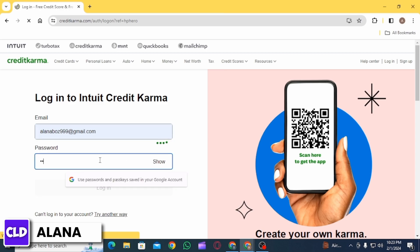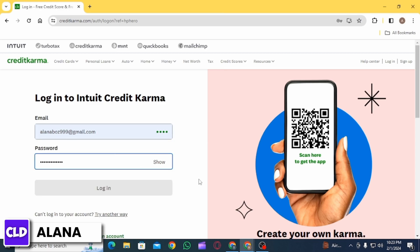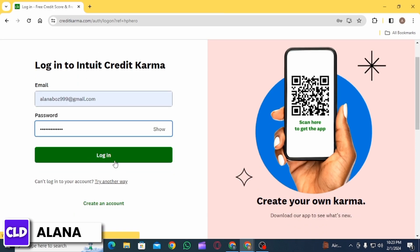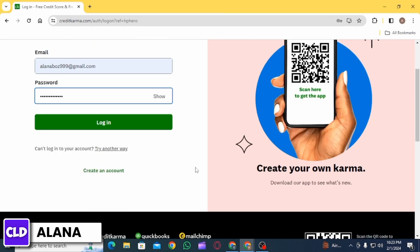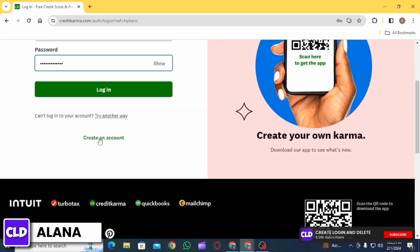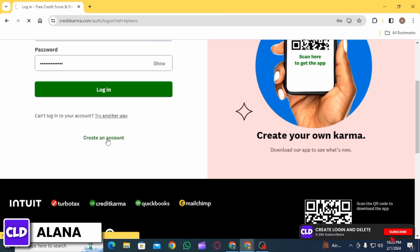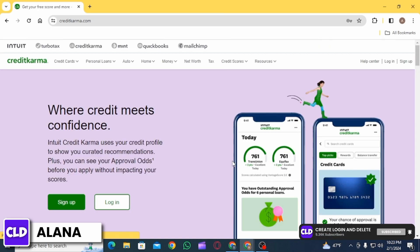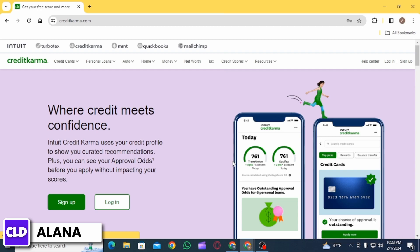Once you have been logged into your account, you want to select Help Center in the bottom left corner of your homepage. Then you want to type Delete Account into the Help Center search bar. Now click on the result that reads, How do I cancel my membership?